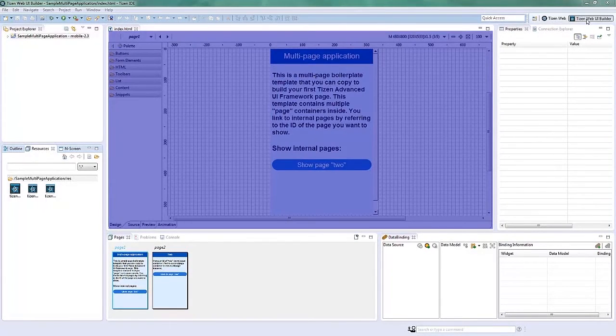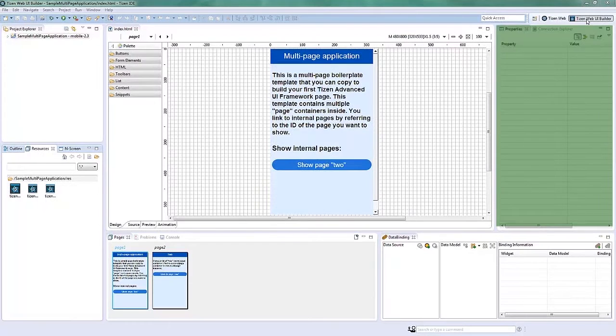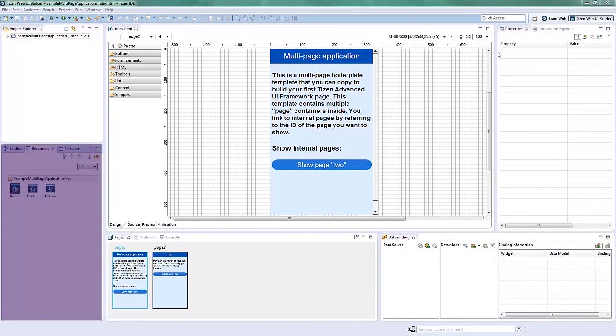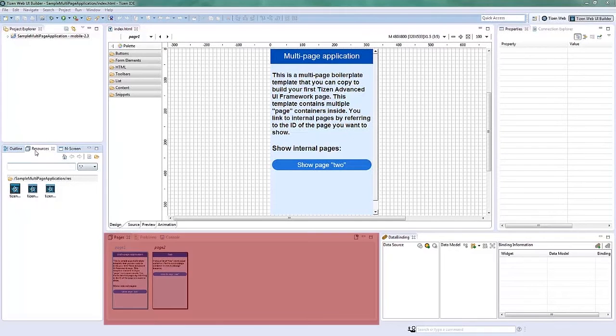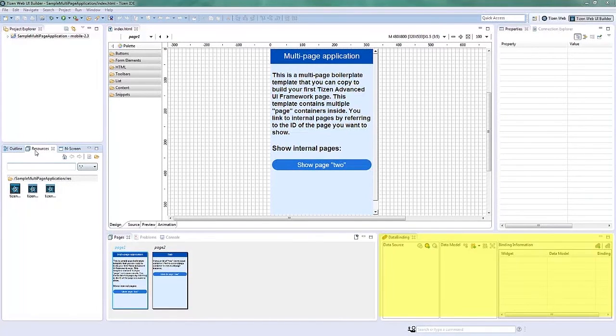The Page Designer in blue, Properties View in green, Resources View in purple, Pages View in red, and Data Binding View in yellow.